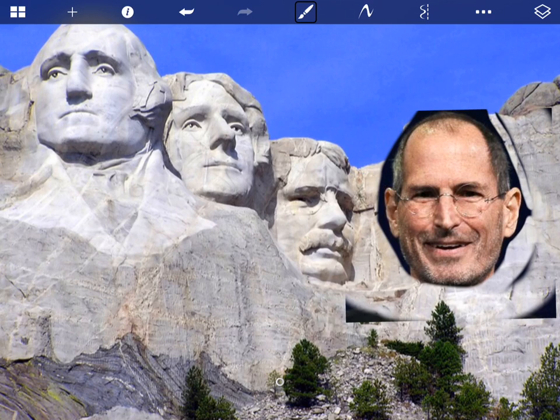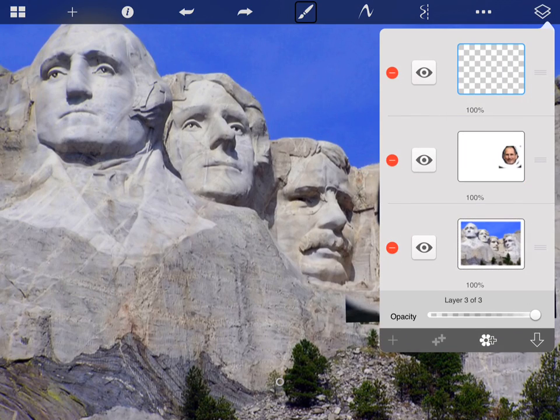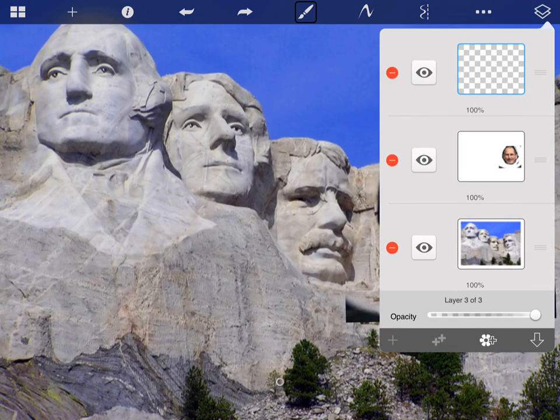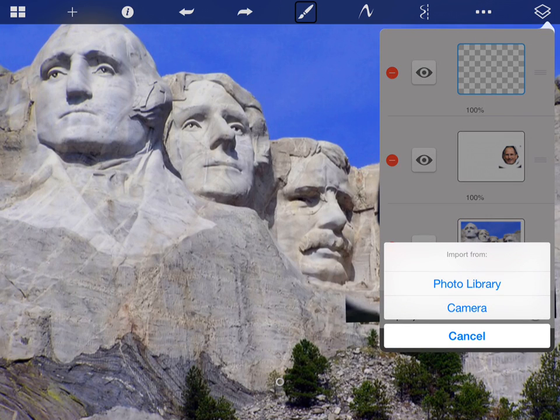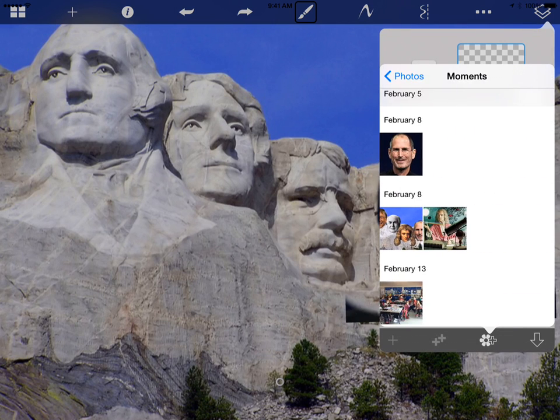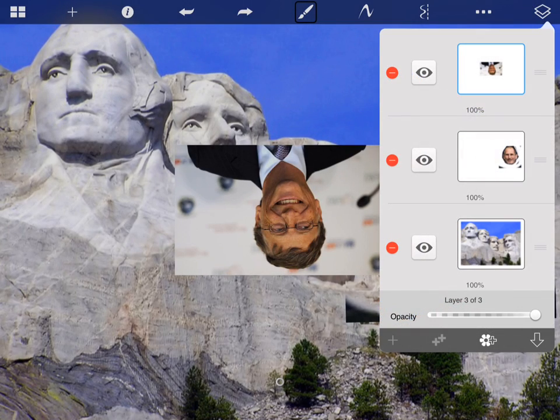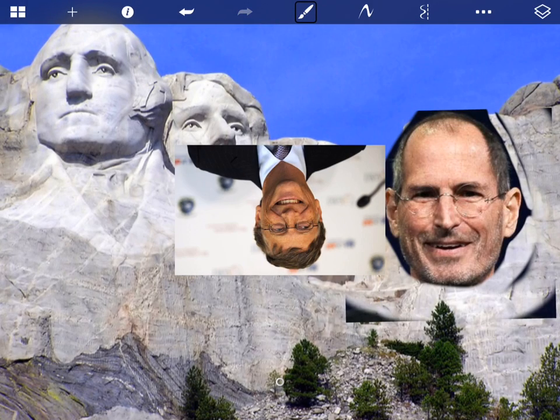Now I'm going to go back to my layers and add, with the plus button, an additional layer. I'm going to add a picture. Once again, I have to transform this picture. So click the three dots, Transform. I'm going to rotate Bill.